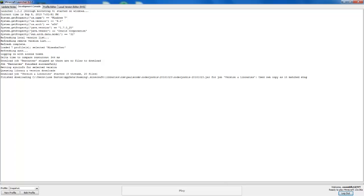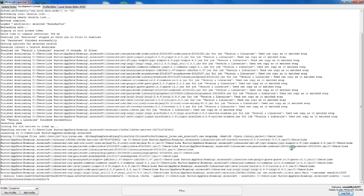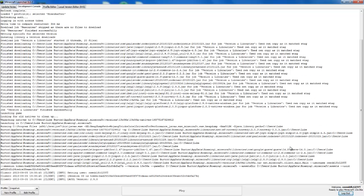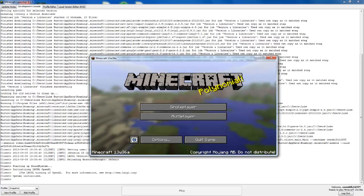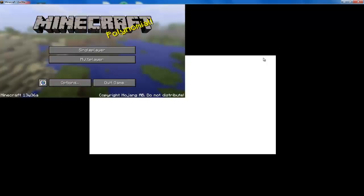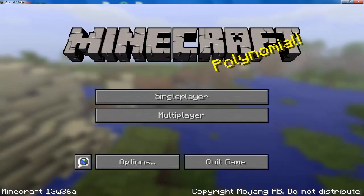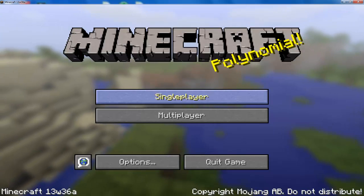It will download the new snapshot at this point. It's not doing that because I've already downloaded it and haven't changed yet. Yeah, the new snapshot is Minecraft 13w36a.